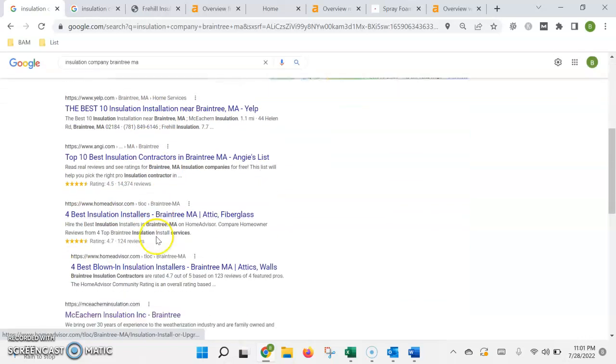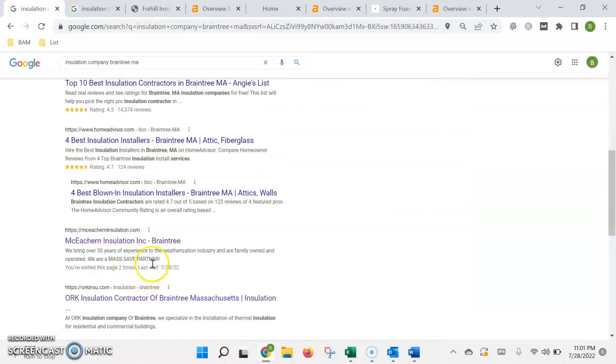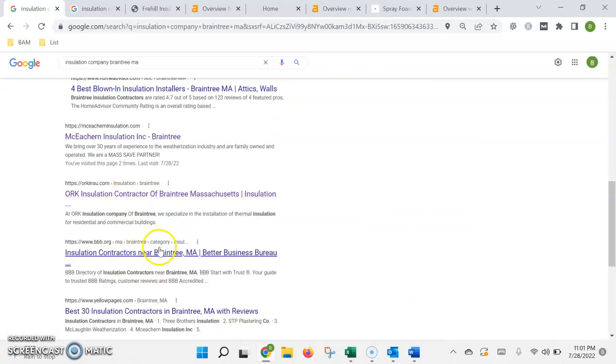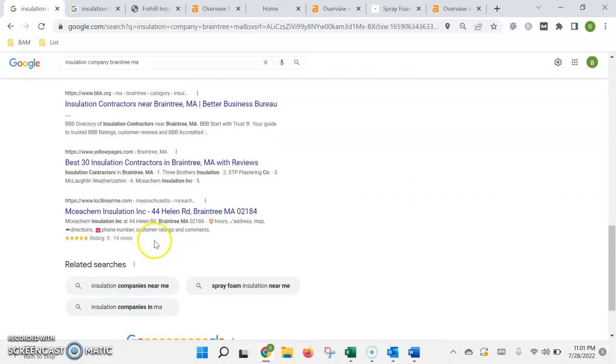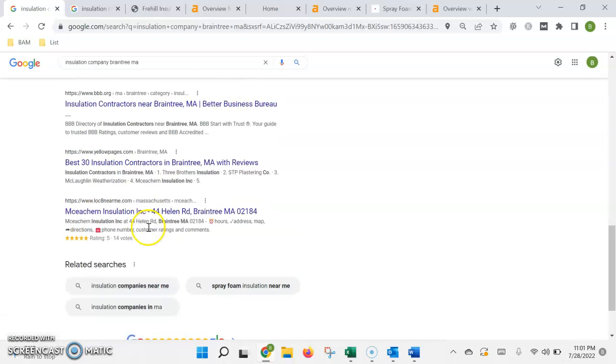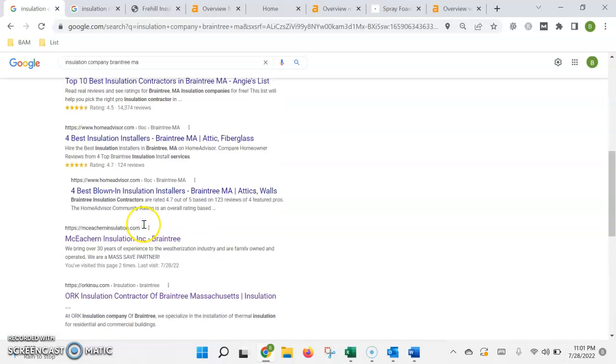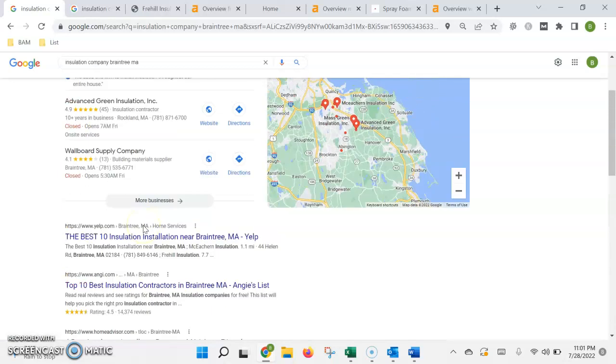Then underneath that, this is what we call the organic search results. This is where the higher the authority or the more trust that Google has in your site, the higher up in the list that it's going to rank.